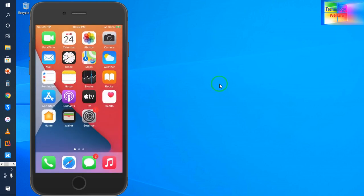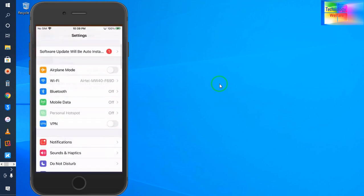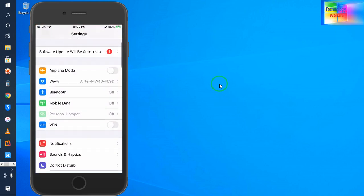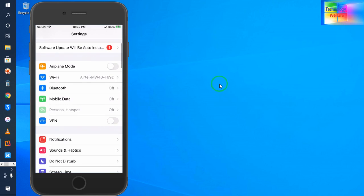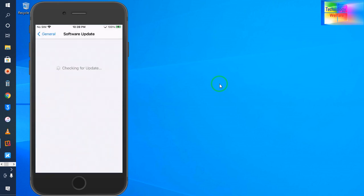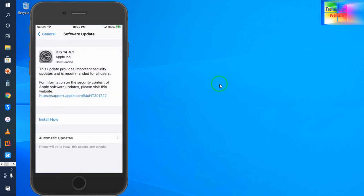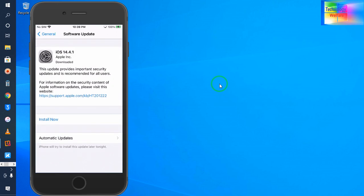...gotten a notification in settings. When I click it, it's saying to go for update - new iOS is available. Here at the moment, it's recommending iOS 14.4.1 to install on this iPhone device. I'm going to update it with the help of computer using iTunes.